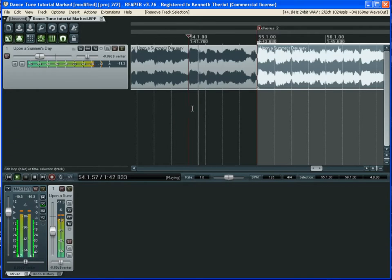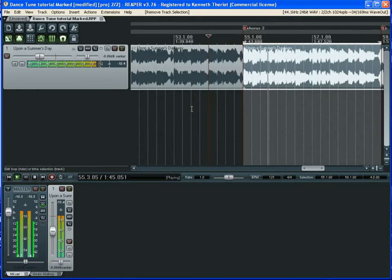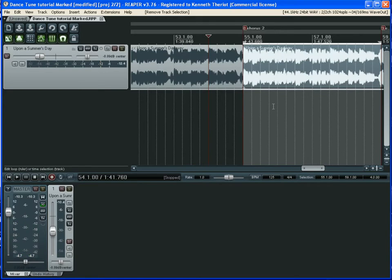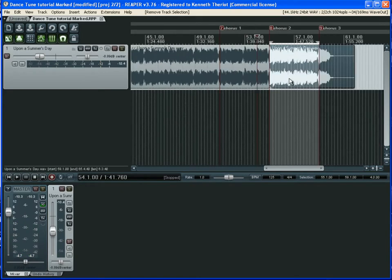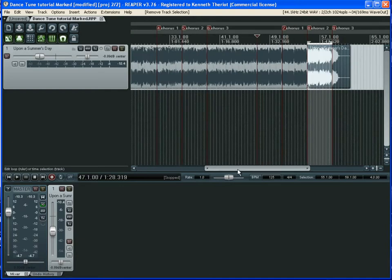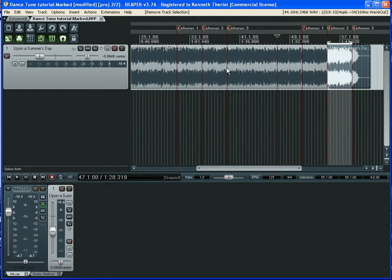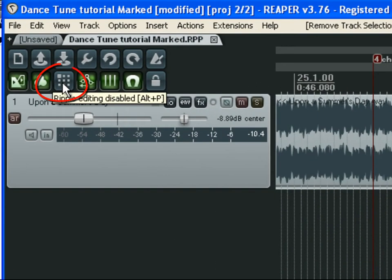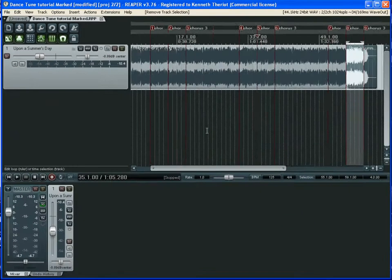Sounds pretty seamless on that one — we've successfully pulled the second repeat of the chorus out of the final chorus. Now let's work over to the middle one. Here we need to introduce another tool called ripple editing. We're going to be turning this on and off as well.